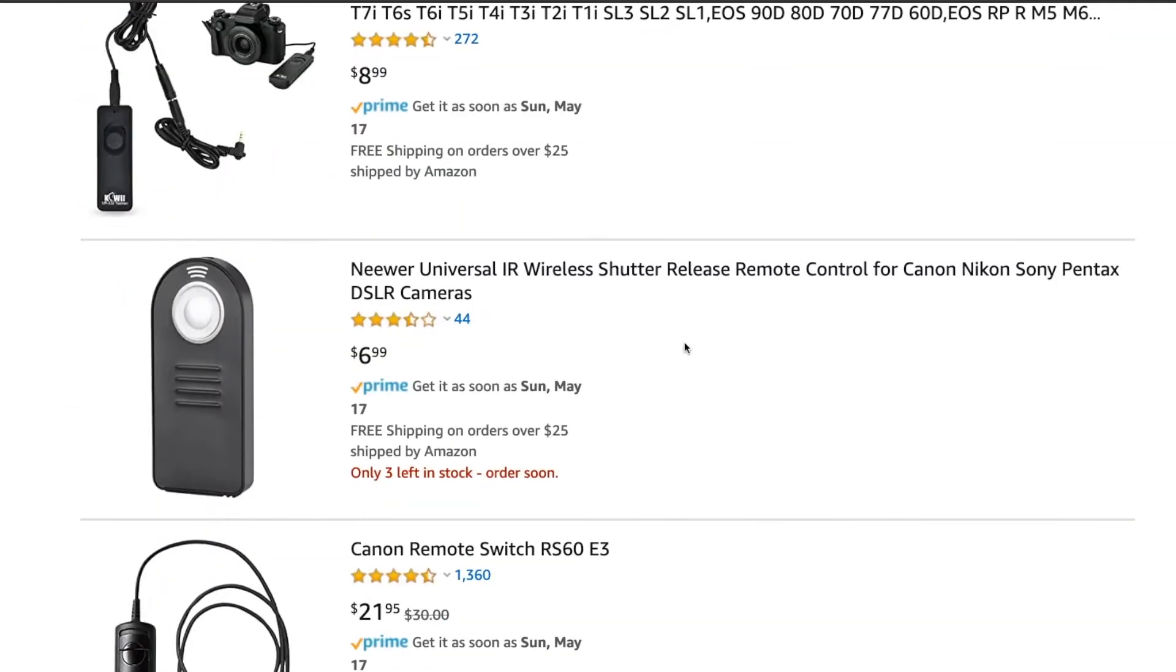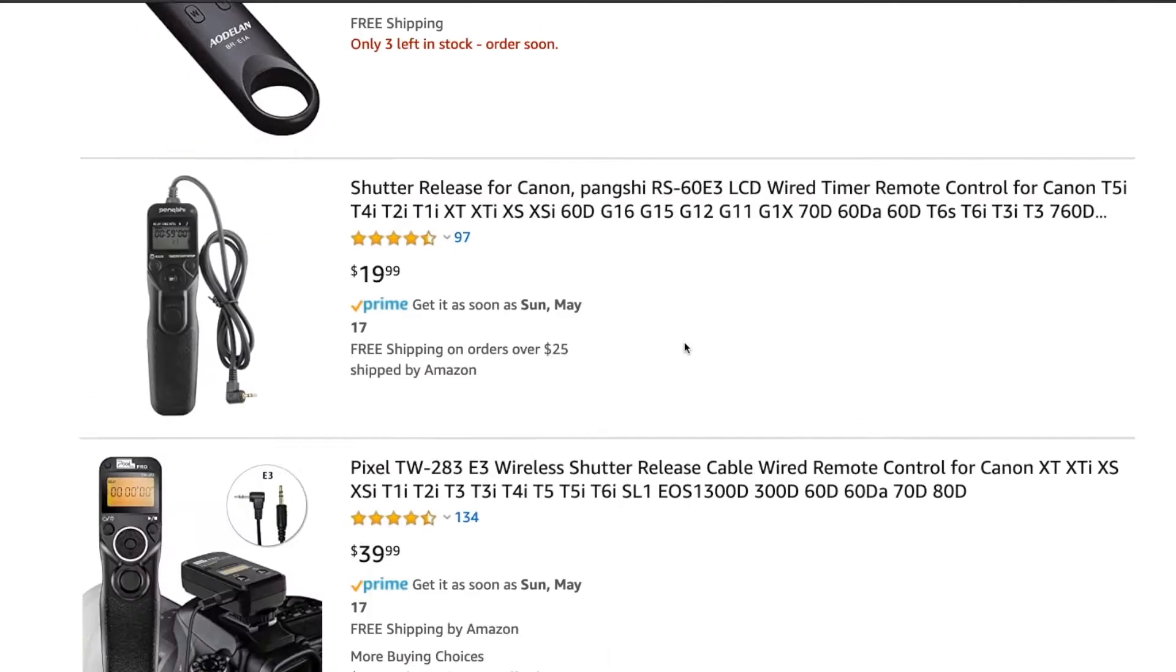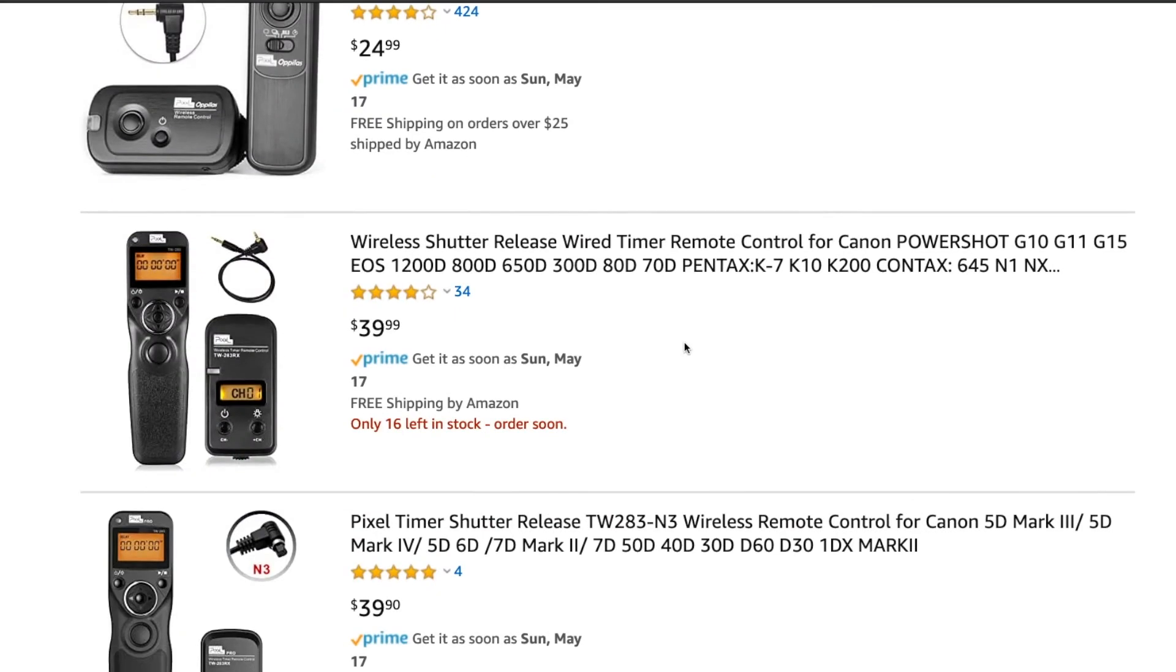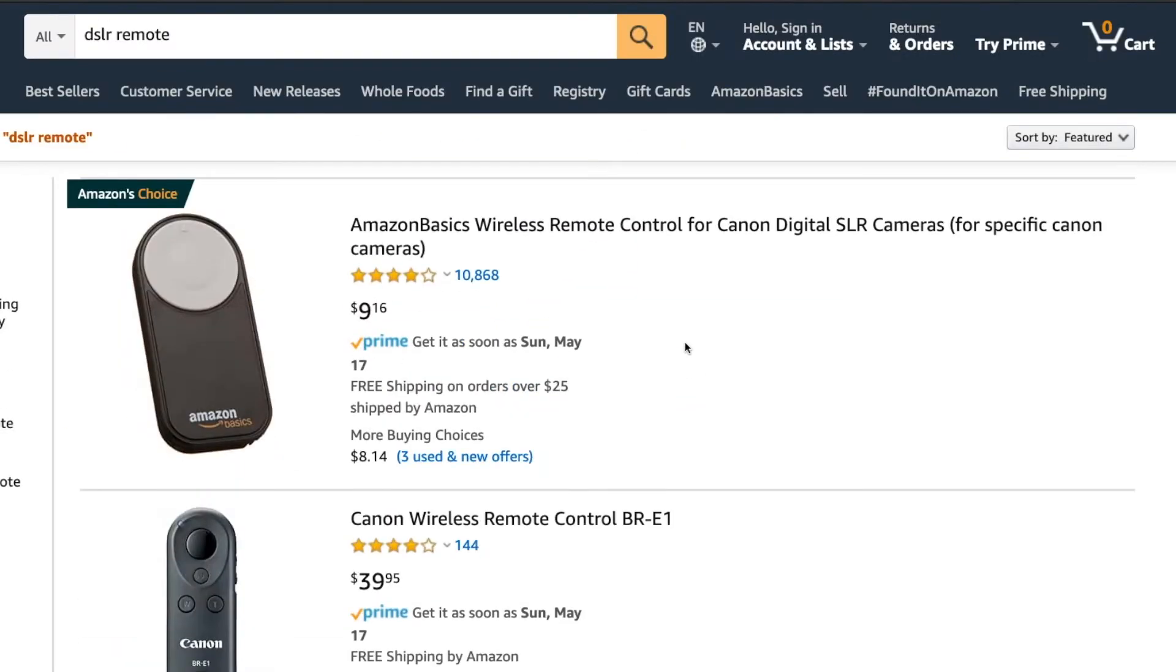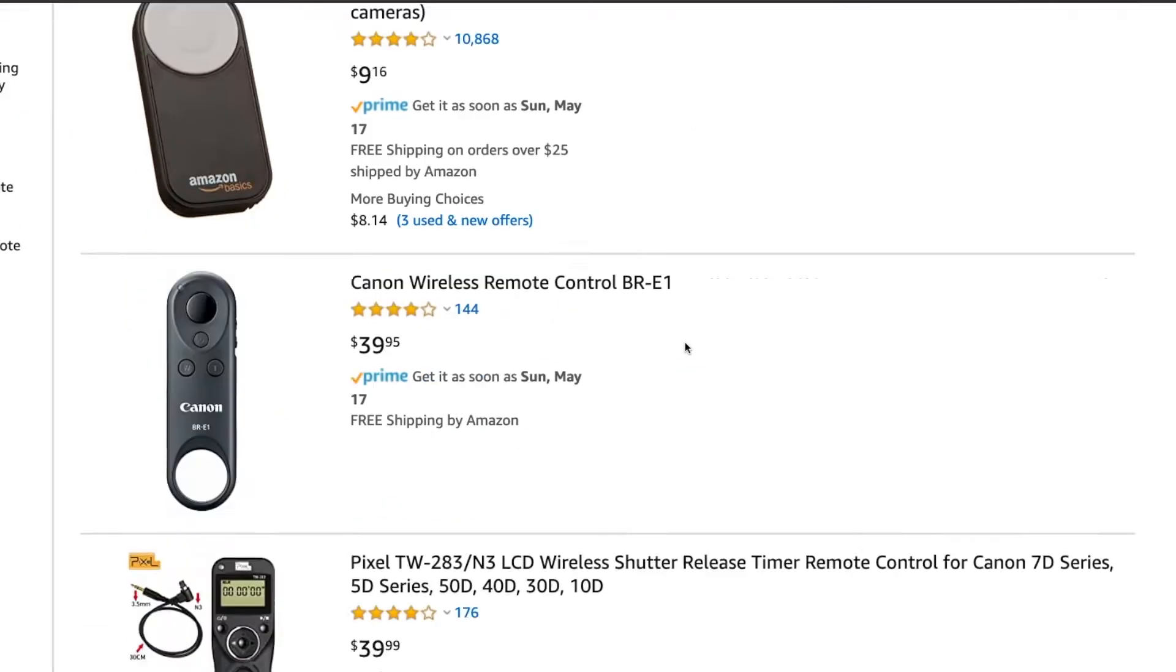Products I've found that do help with stop-motions are these wireless remotes that can connect to your camera.